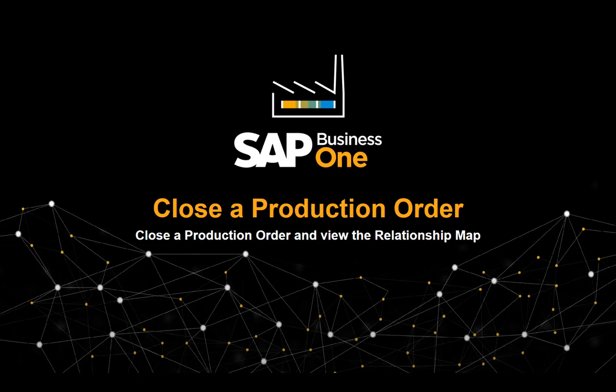In this clip, we will show you how to close a production order and view the relationship map generated in the production process.